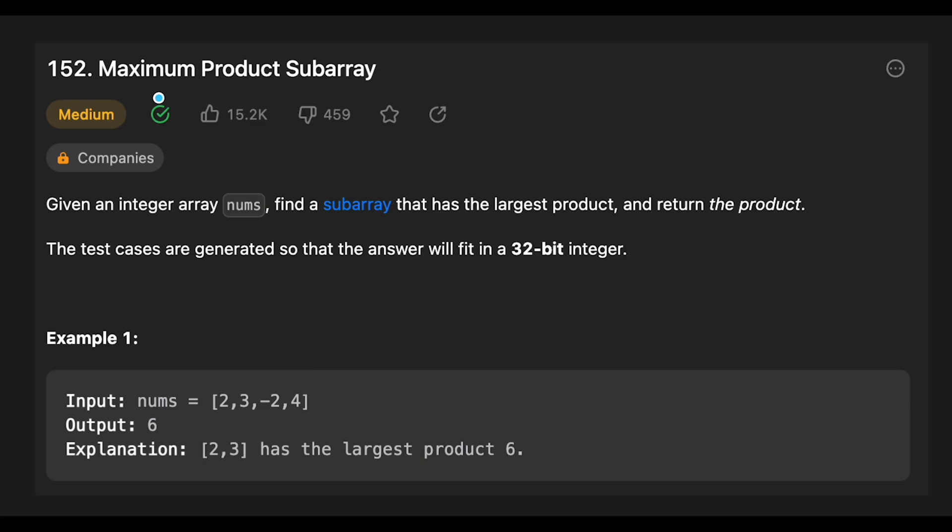Hey everyone, today we are going to solve the LeetCode question Maximum Product Subarray. You are given an integer array nums. Find the subarray that has the largest product and return the product.